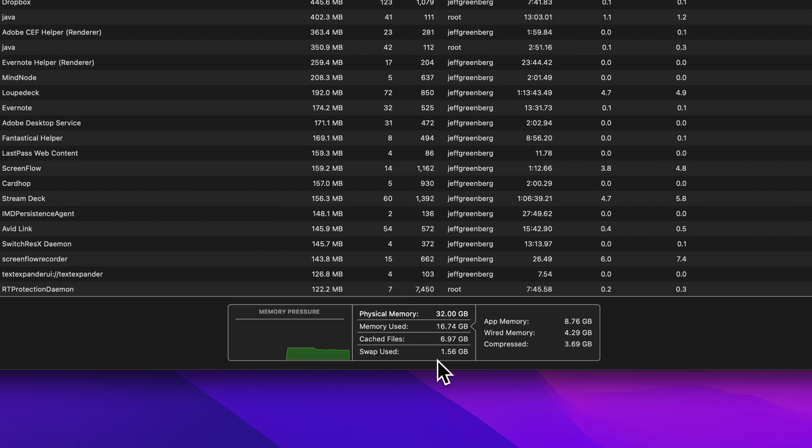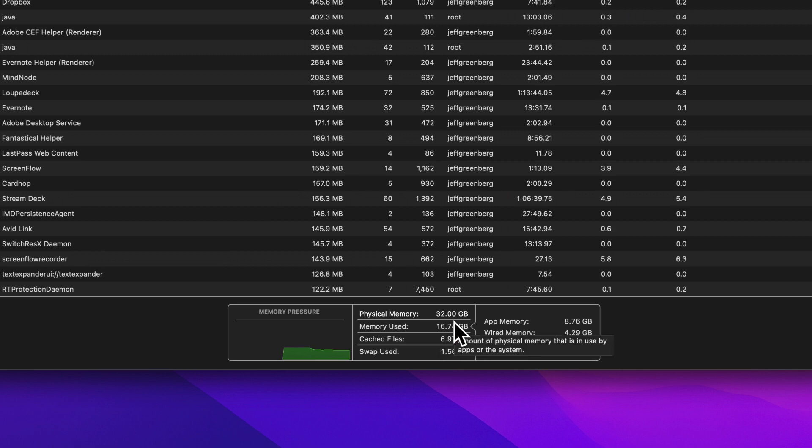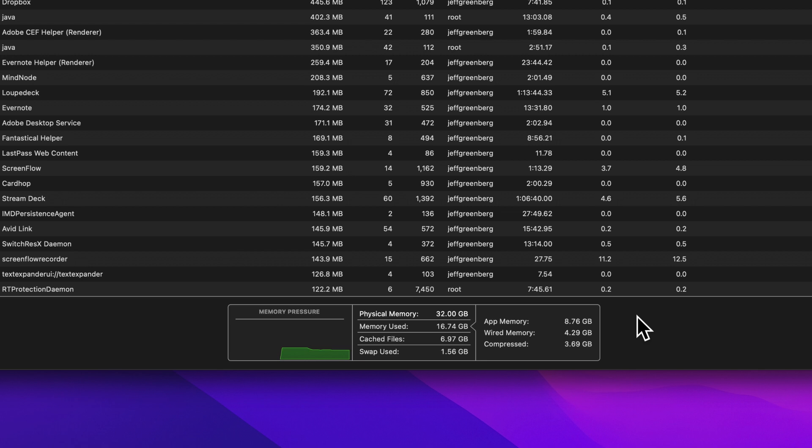Speaking about the swap space, you always need to leave at least twice the amount of physical memory on your system free, optimally, for your system to work well. So I have 32 gigs of RAM. I'd like to make sure I keep 64 gigs free on my SSD.